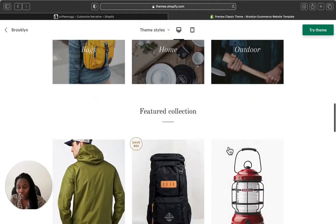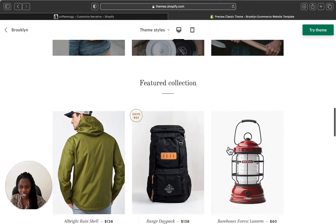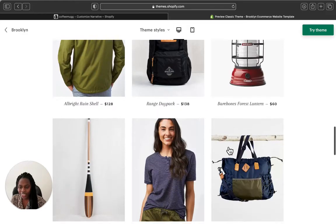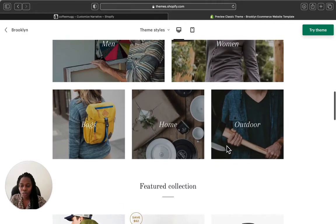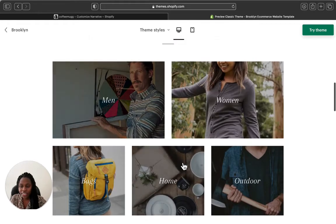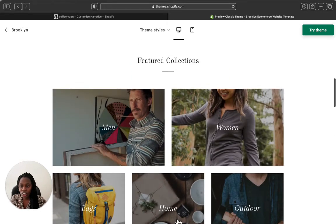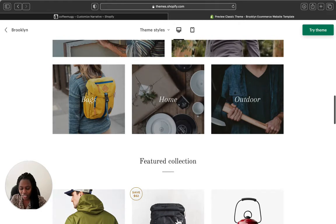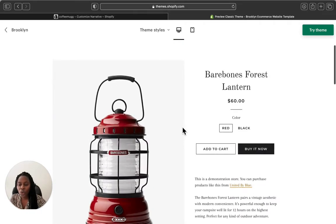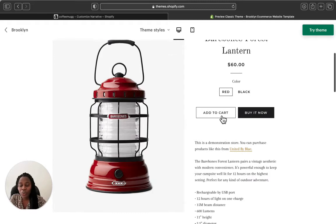Brooklyn is also very responsive. It has this transparent black overlay — as you can see here, if you go down on the featured collection they all look lighter. The color has a sort of brightness which is totally different from the sections here with the black overlay. Let's click on a product.